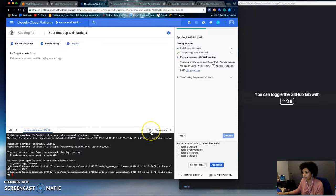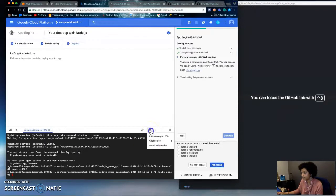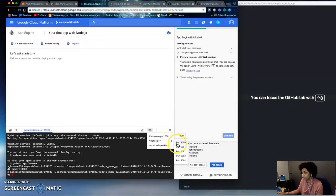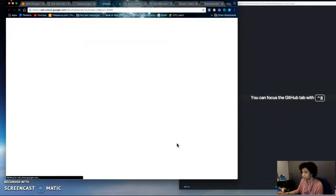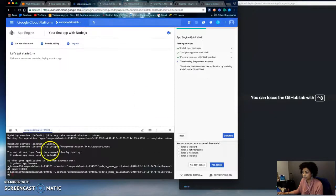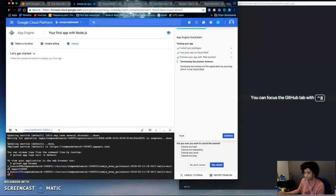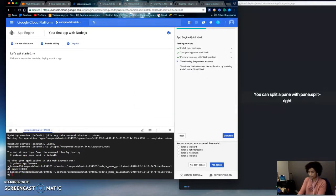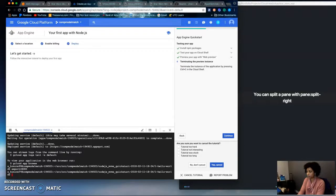And then you click this button right here called Web Preview and select whichever port you used. Oh, I didn't click that. Sorry. After you do your export to your port number, you go npm start.